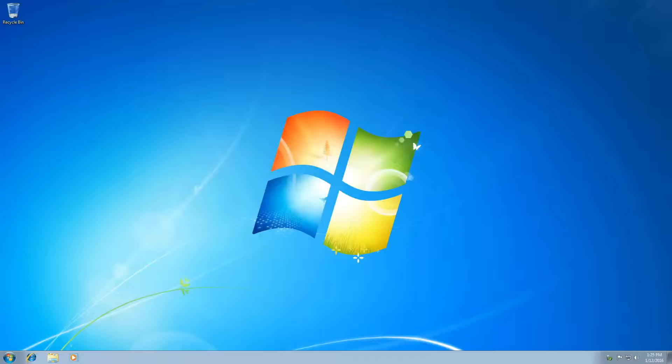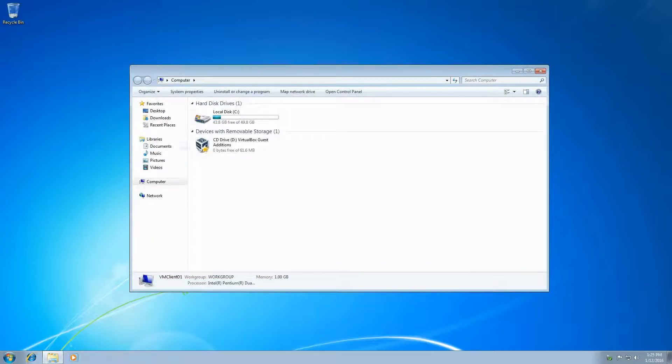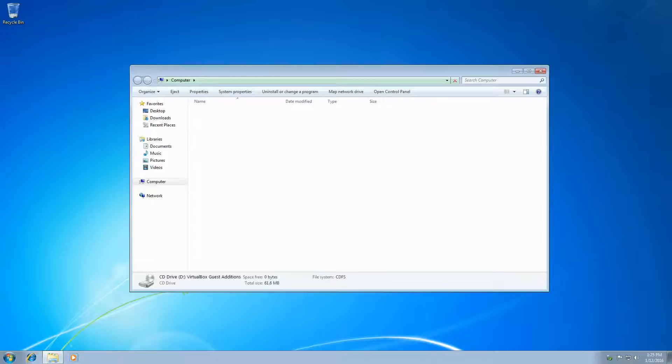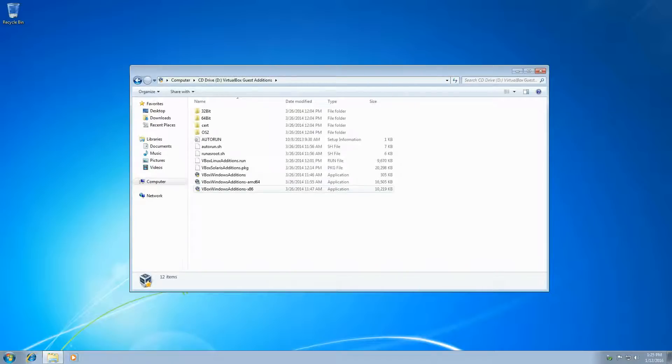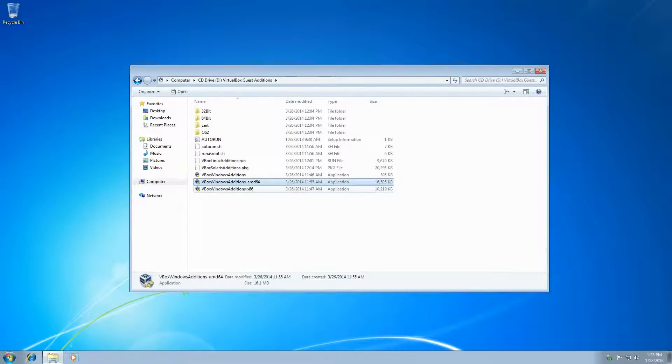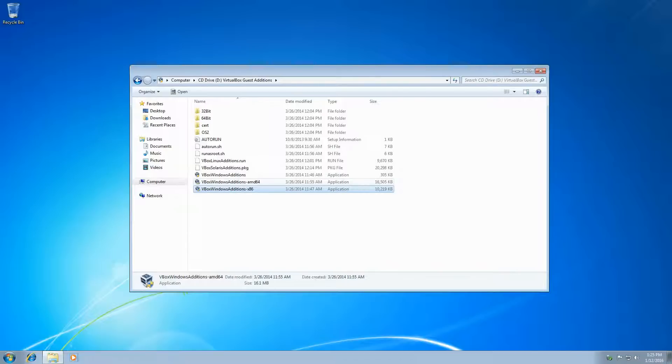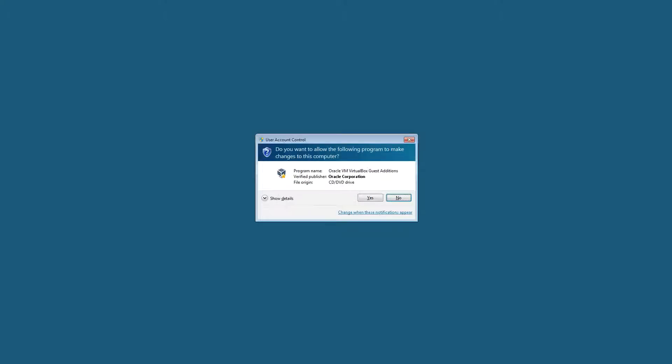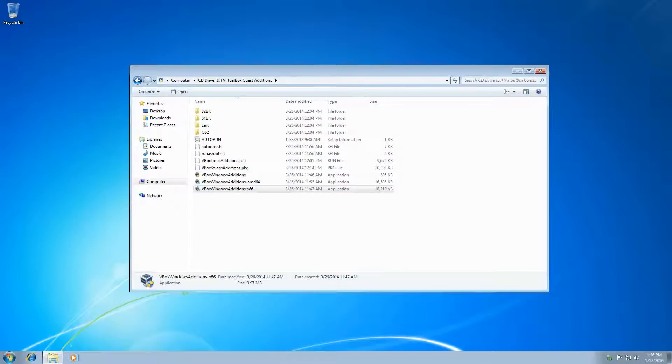So we're going to go into Computer, and we're going to select this drive. And now, depending on if you're on a 64-bit or a 32-bit virtual machine, it's going to depend on which one you want to select. X86 is obviously 32-bit, AMD 64 is obviously 64. So we're going to run 32-bit because we're on a 32-bit version of Windows 7.